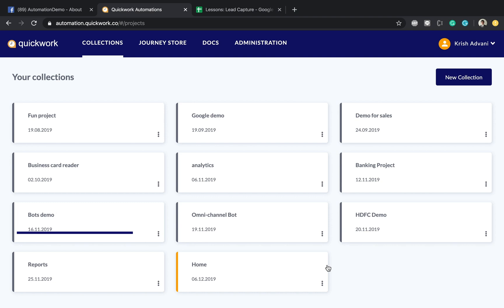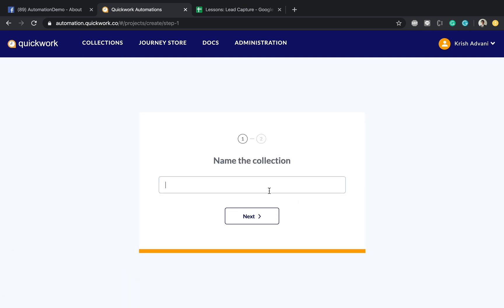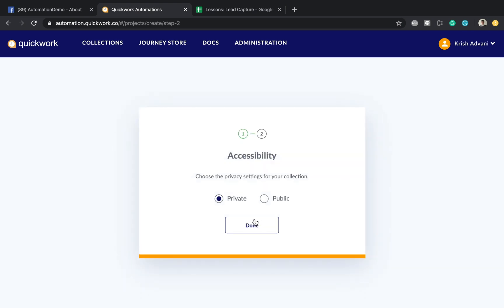To begin with, once you first login into the product, you'll see a screen like this or you may not have any collections available by default, so you might have to create a new collection. Give your collection a name. In this case, I'm going to give it lessons. Press next.